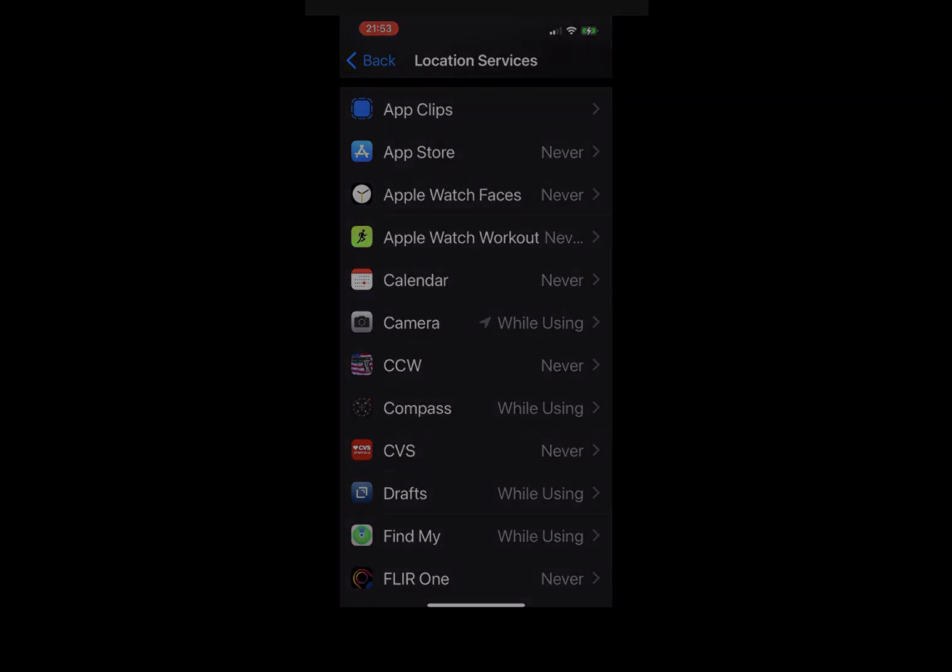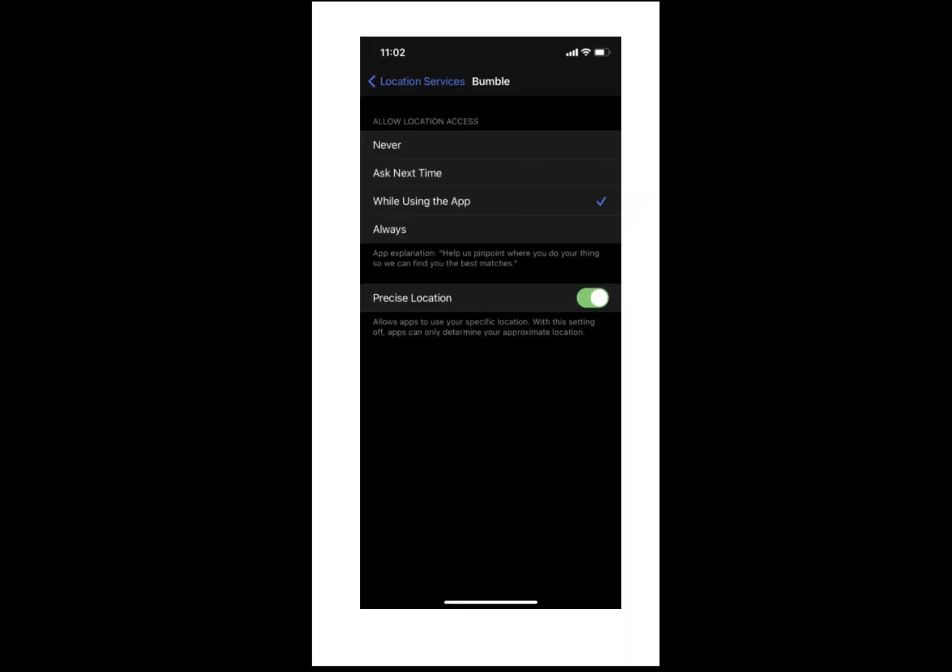Once you've seen how much permission apps have to your location data, you may want to change it or give them approximate location data. To do that, tap on any app when you're on the location data screen. You'll be able to see the level of permission and precise location toggle under the app, and you can change that if you want.